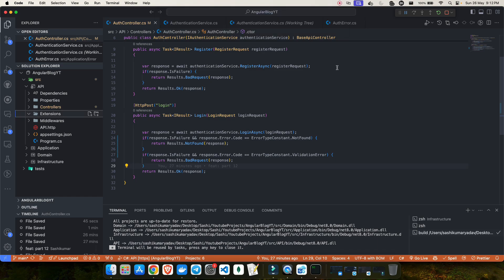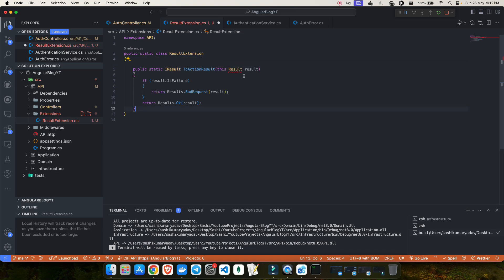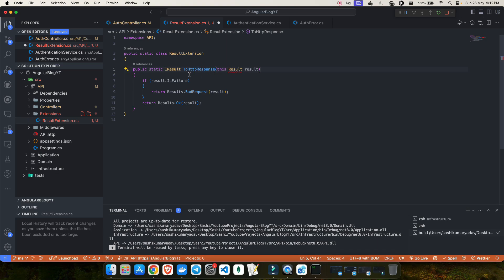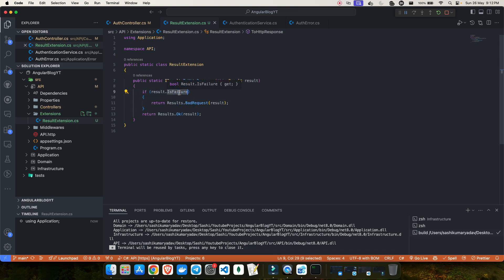What we can do is go into our API layer, create an extension, and give it the name ResultExtension. This is an extension, so let me make the class static. Inside this I'll have a few static methods. The first static method will be public static IResult ToHttpResponse. This will take the result and check if the result is success.